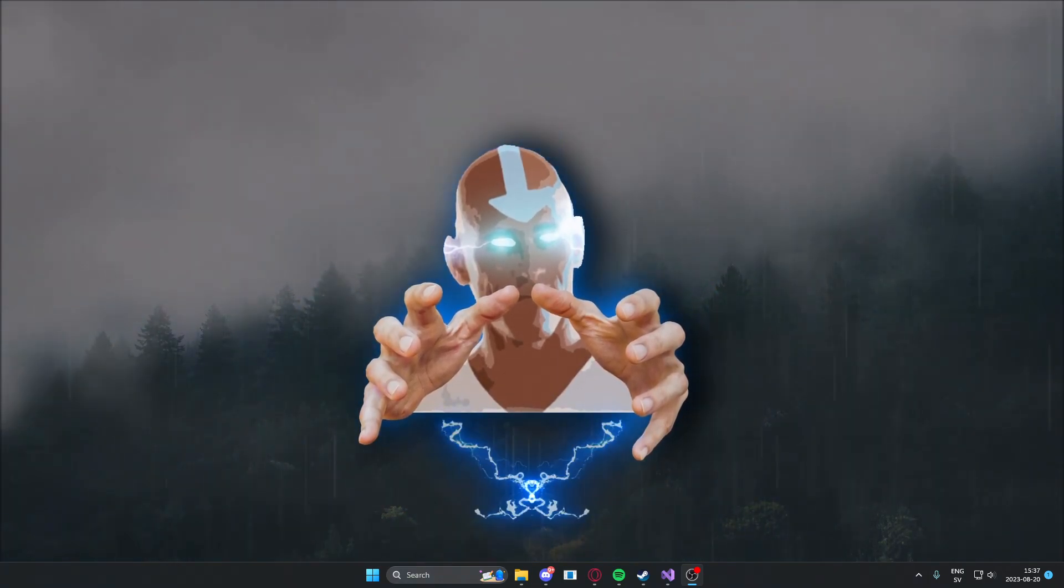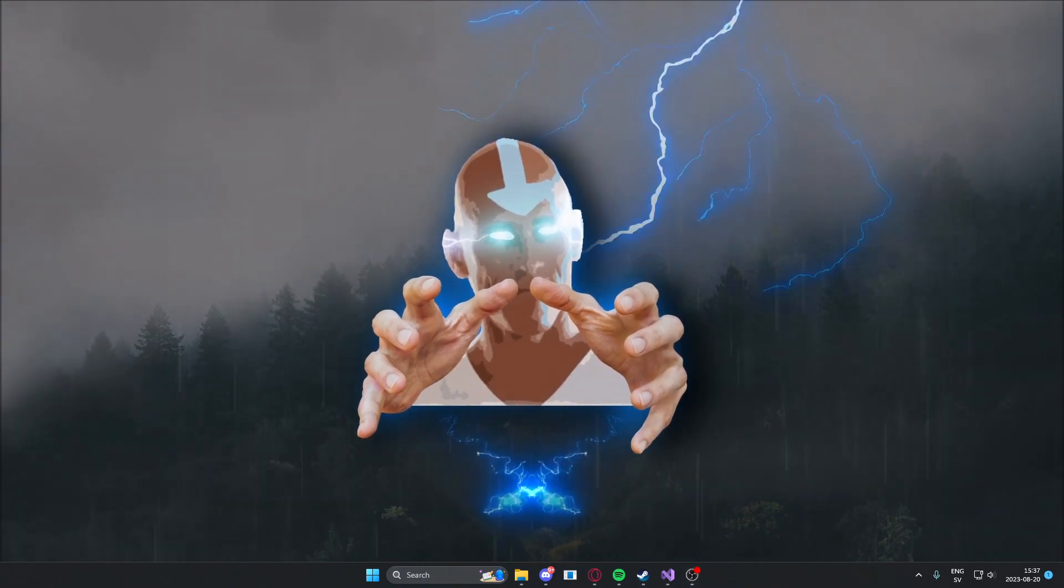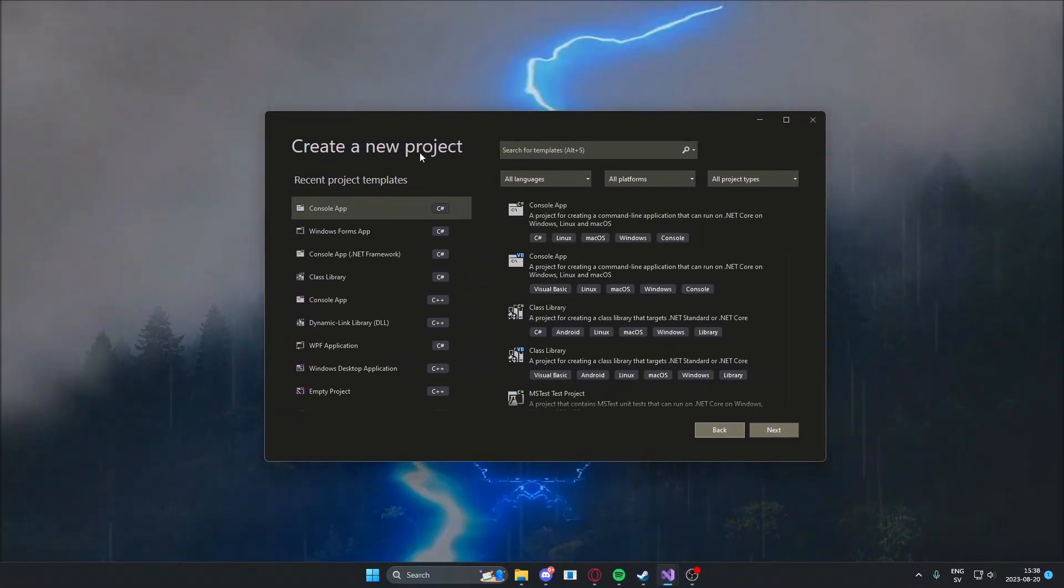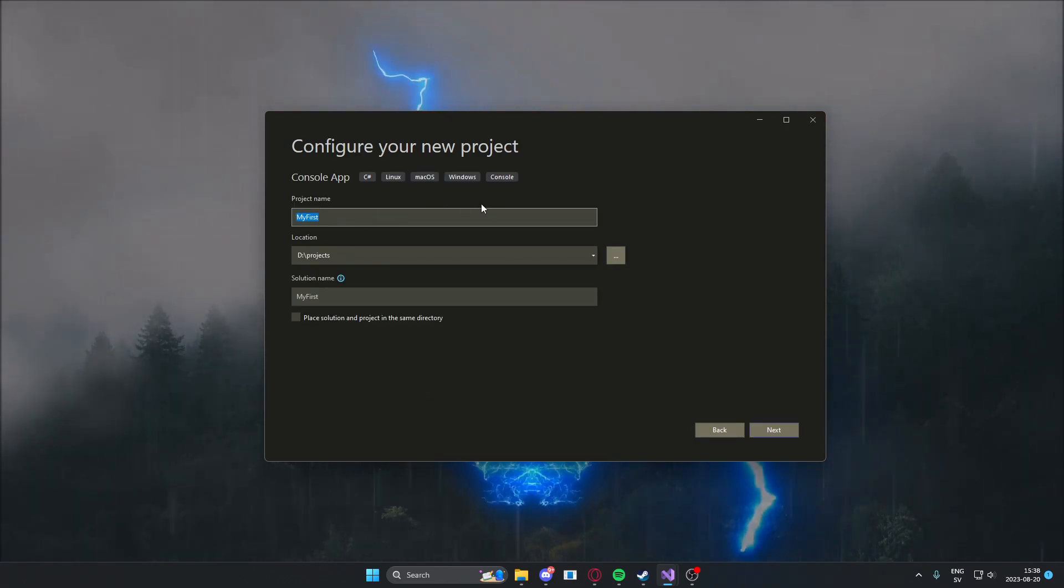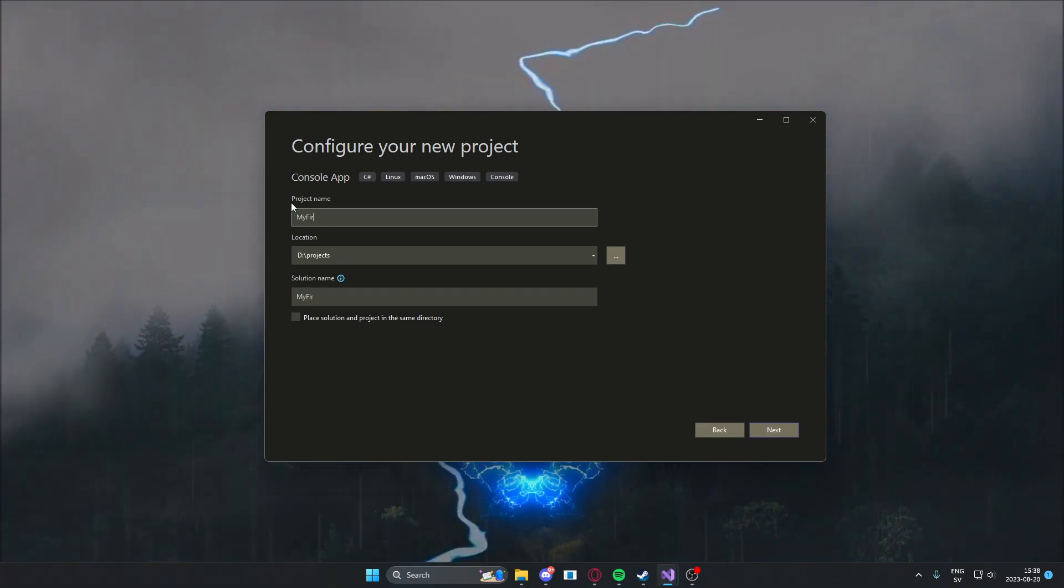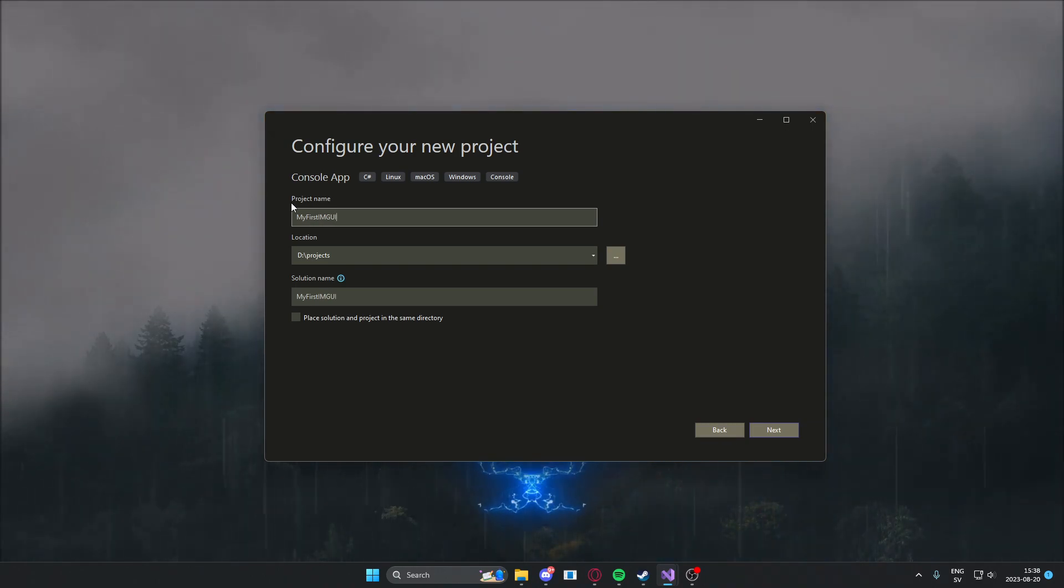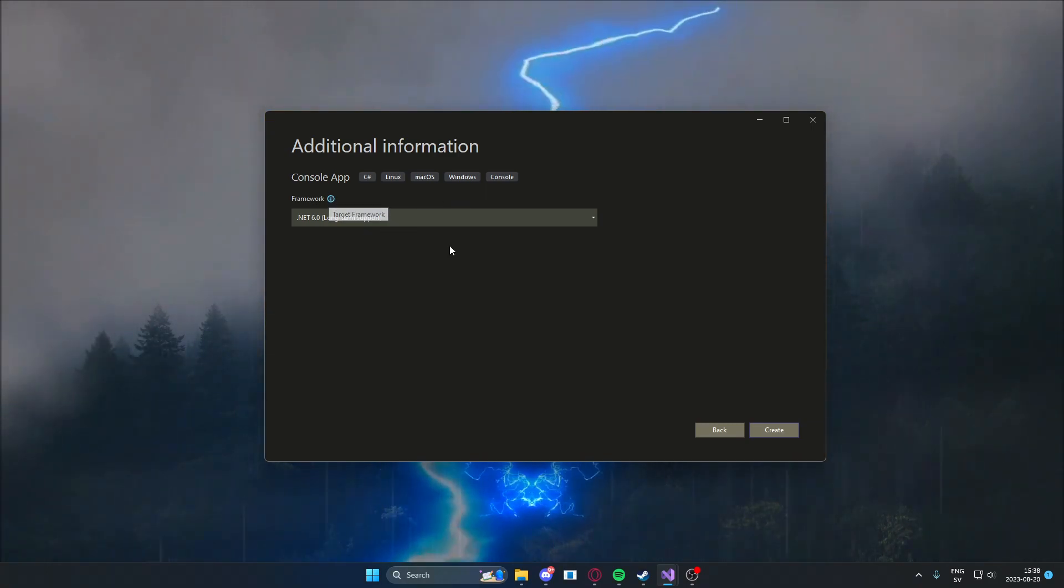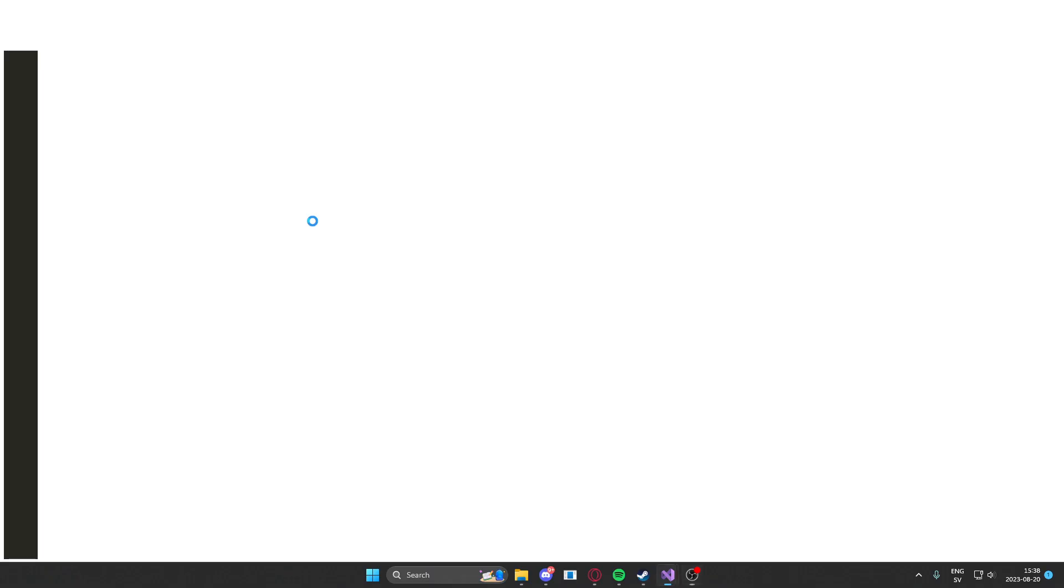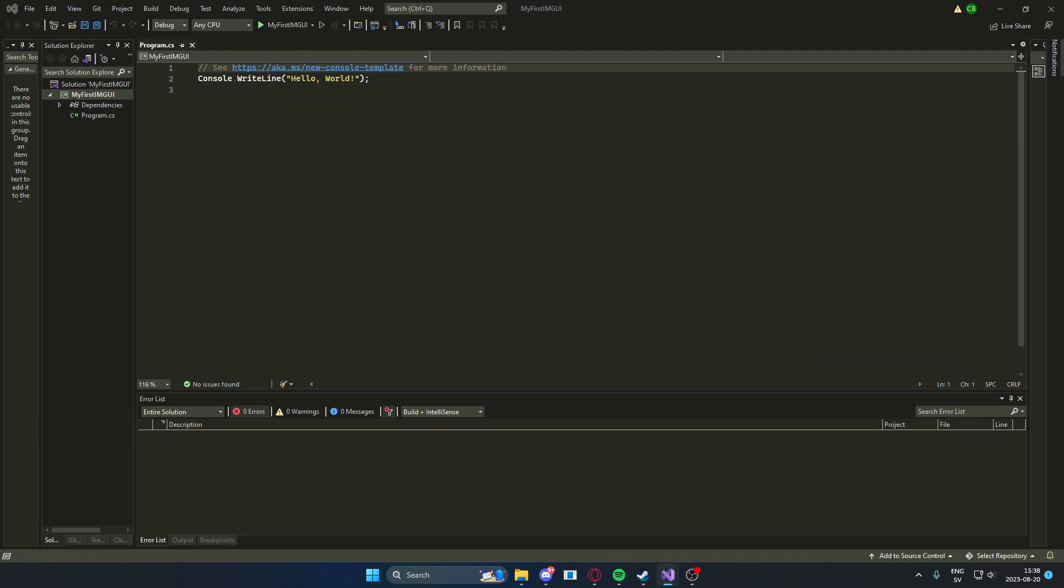So let's create this ImGui that we want. We will create a new project, it will be a console app, and this console app will have the project name of my first ImGui. The framework, you can use whatever framework you want. I will use the .NET 6 framework. And remember what framework you have added, because it's actually important for this tutorial.